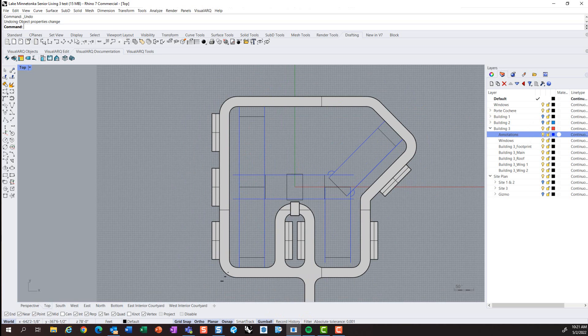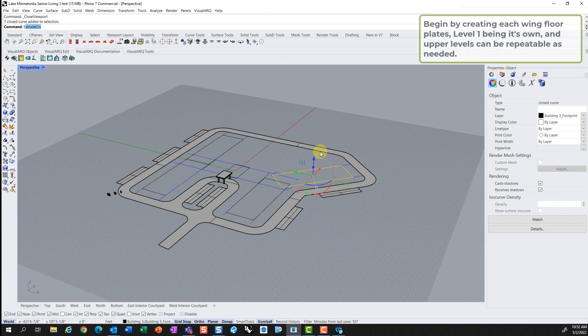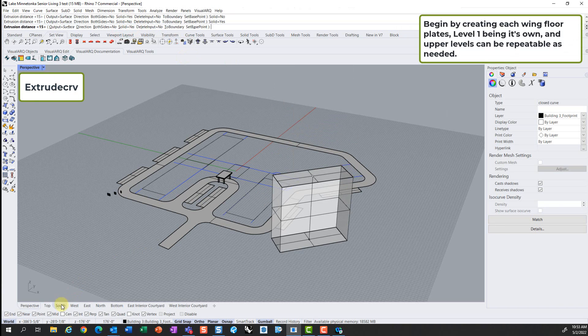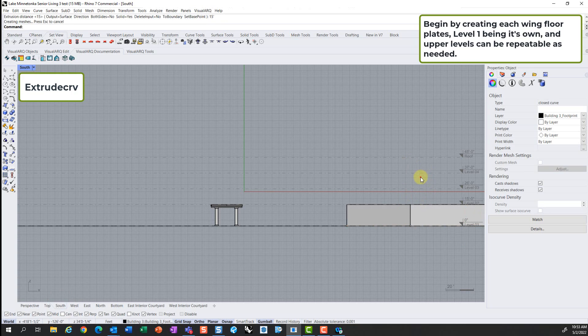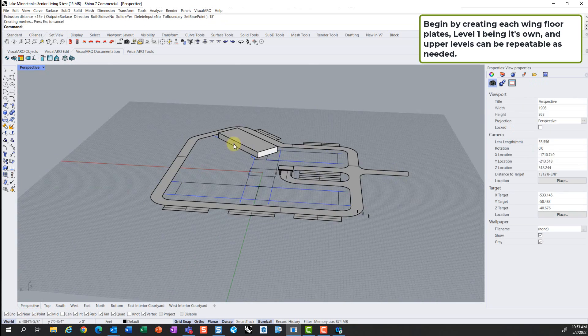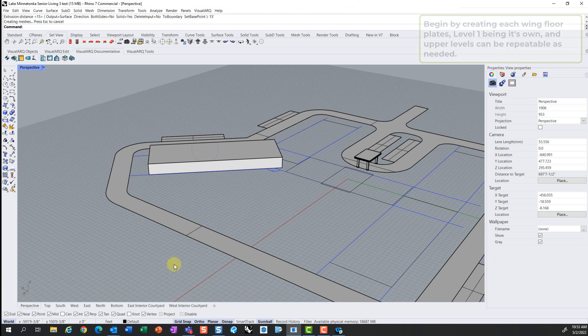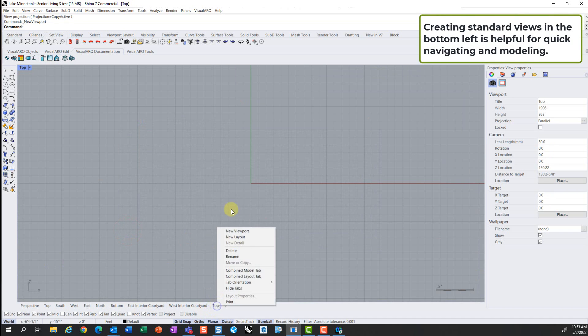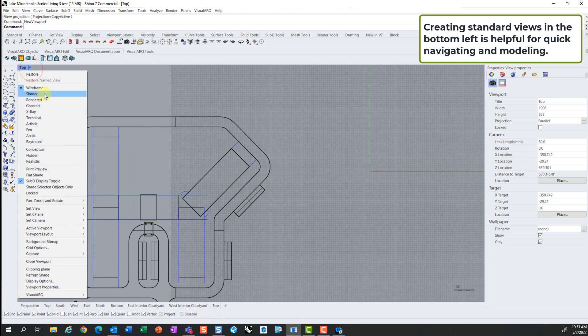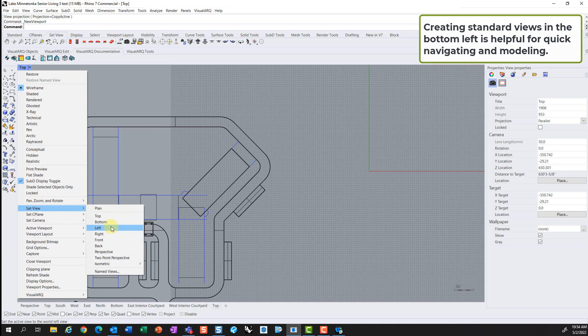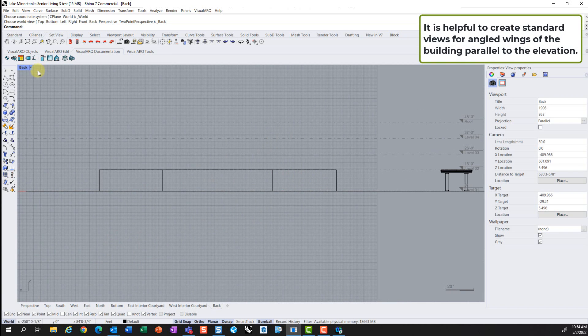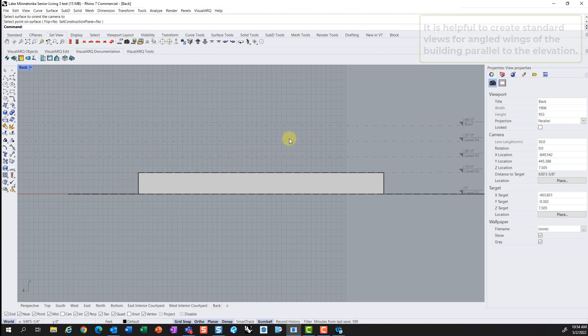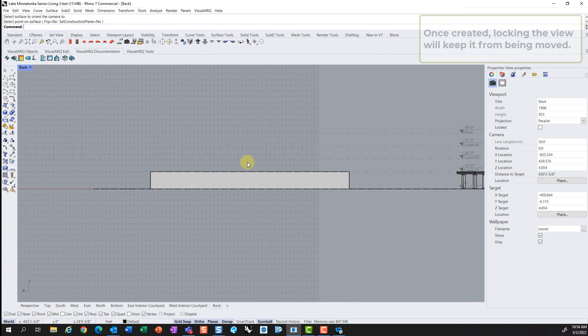That's not to say other programs can have this information available in the model space, but Rhino seems to be a little bit more technically accurate and easy to navigate in that world. So once creating your site context and getting the footprint, you can begin by creating the generic massing of the building. Here you will see an example of creating solid forms, whether they're on an angle or an orthogonal layout.